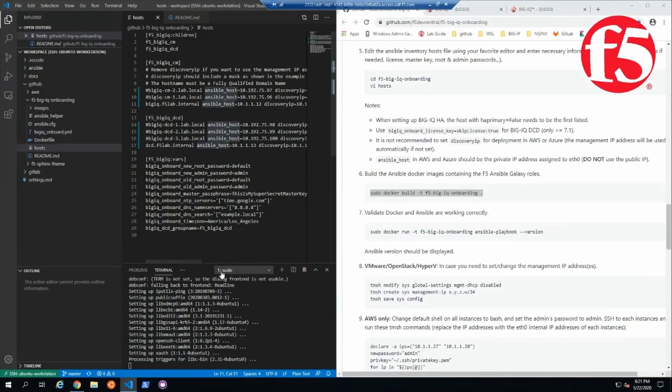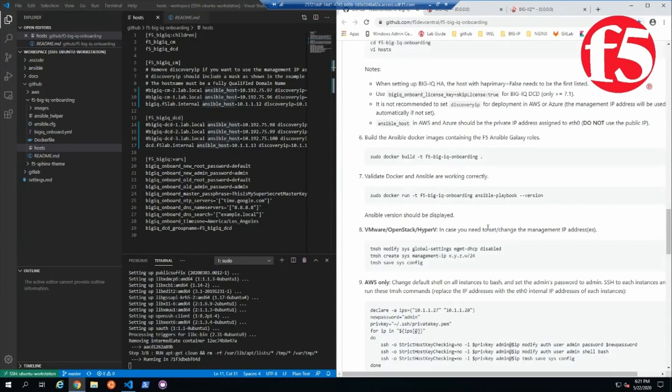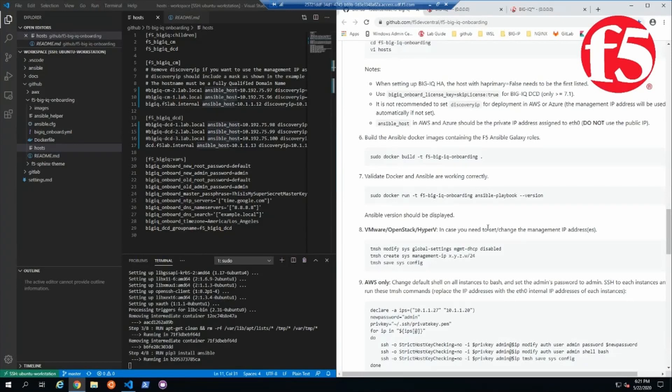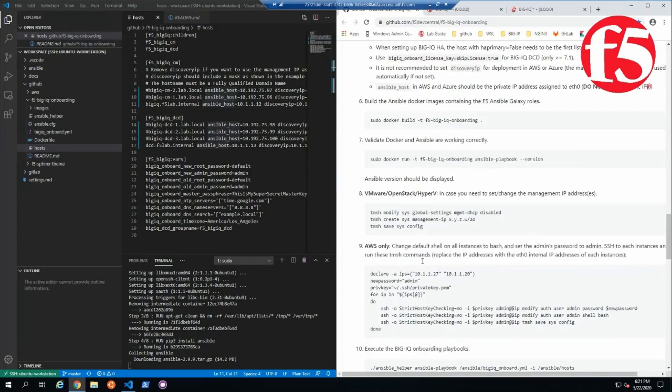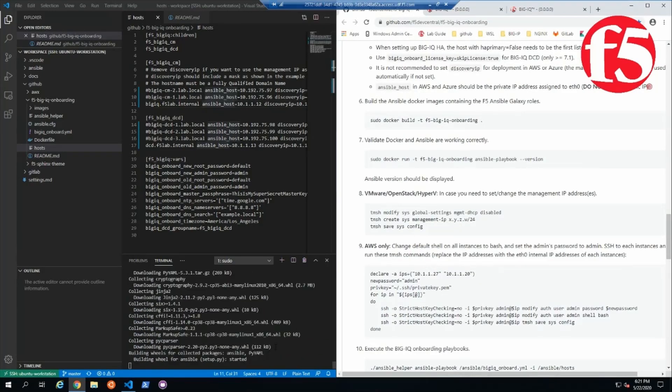We're waiting on our image to build from Docker. Once that's complete, we're going to validate that it is working correctly by running the Ansible Playbook version command. So we're just waiting on it to build out the container right now, since we're building from scratch.